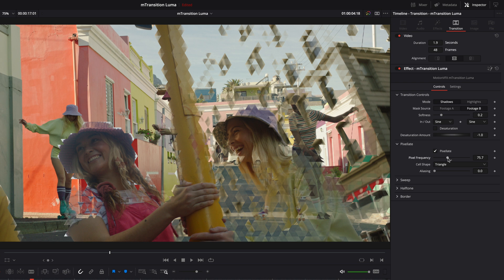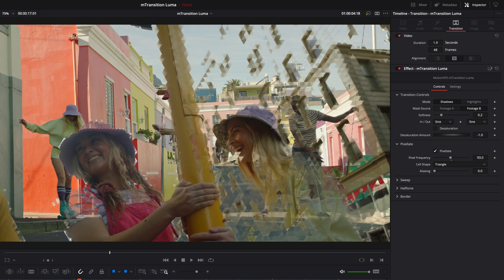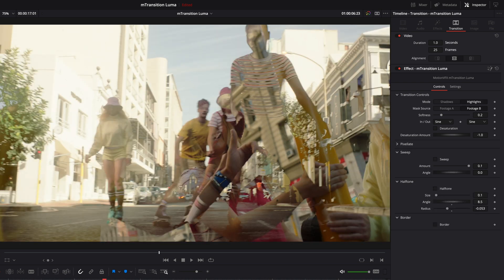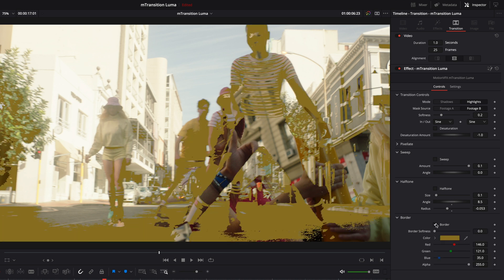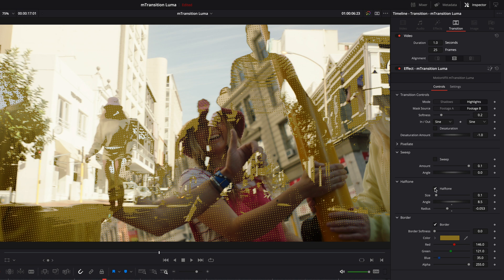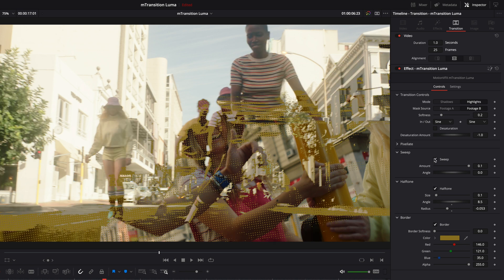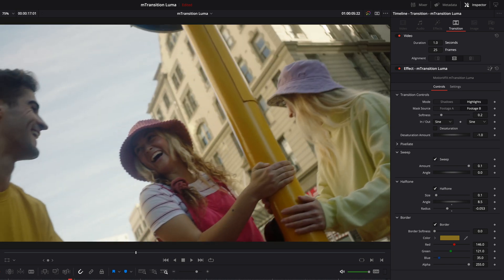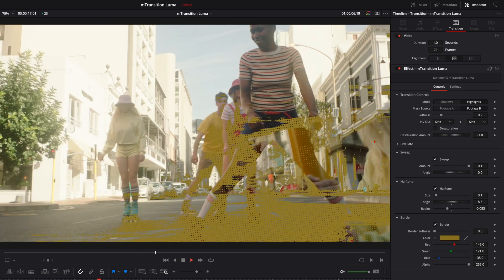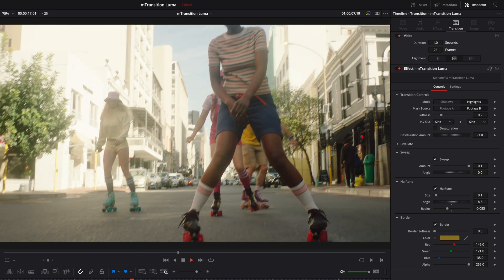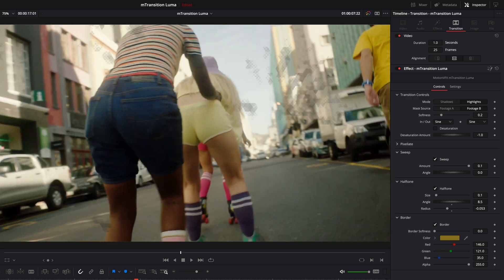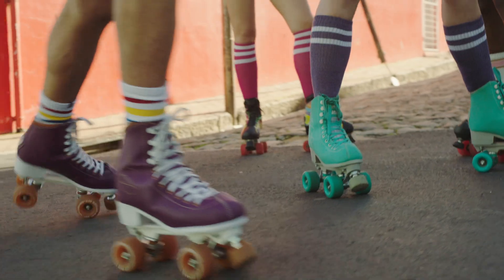What's really nice about M-Transition Luma is that you can combine all of these effects. For example, I will use the border effect to add a dark yellow color. I will also add the halftone effect to create a basic comic book effect. And to finish, I will activate the sweep effect that will add a brush stroke effect to my transition. The possibilities are endless to create unique transitions for your projects.